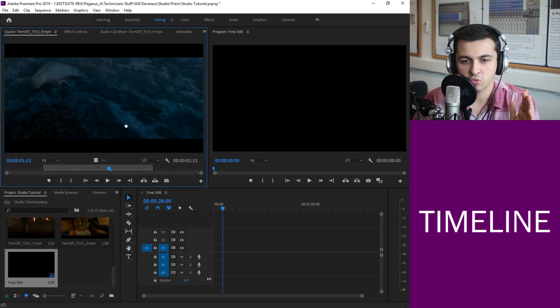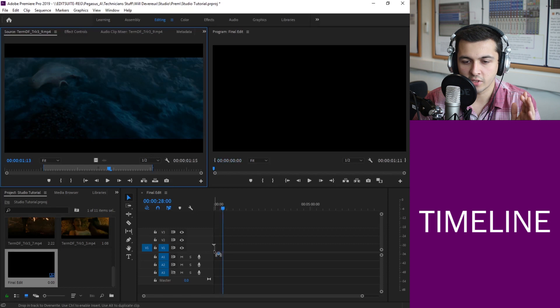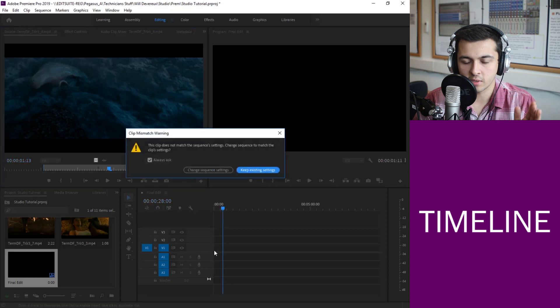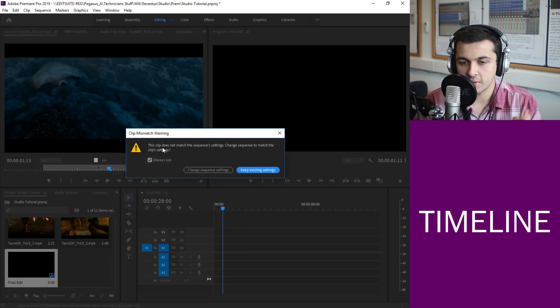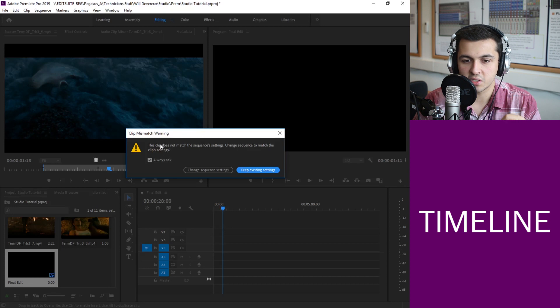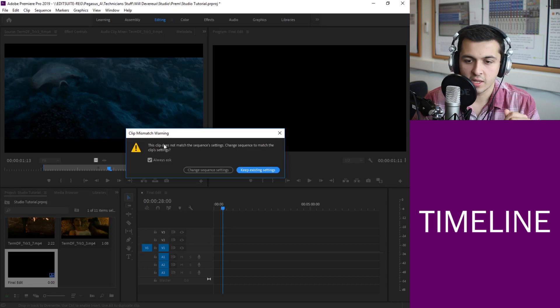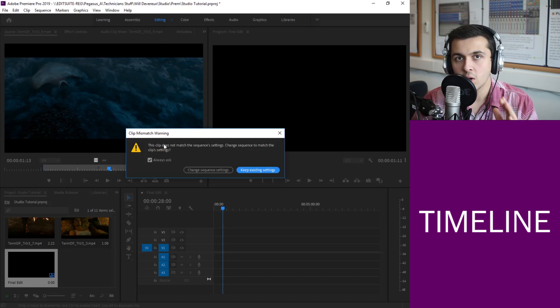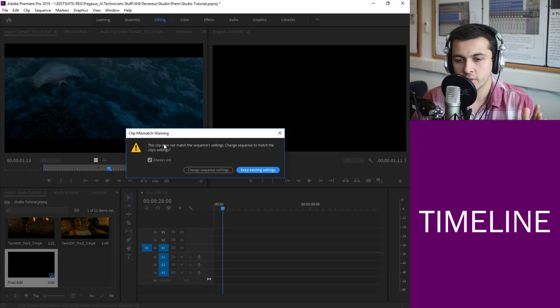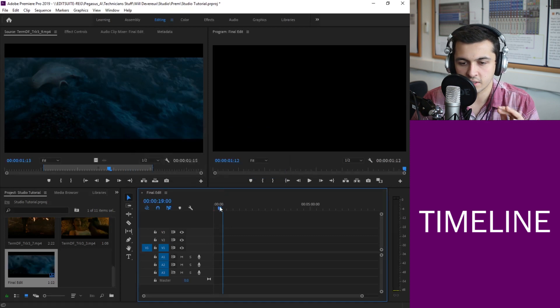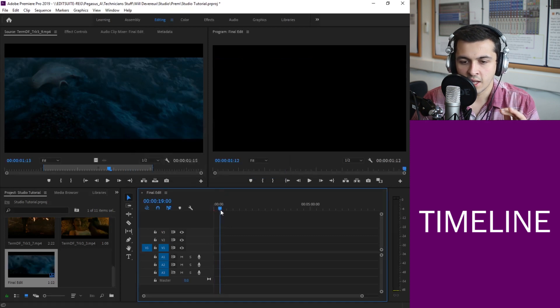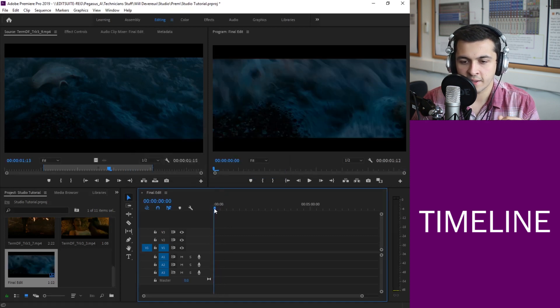OK so we've got our selection here. How do we get it onto the timeline? Well really easily it's just a case of dragging it out of that monitor and dropping it into our sequence. Now quite often you'll see this, the clip does not match your sequence settings do you want to change it. Right now I've told it what sequence settings I've liked already so I'm going to keep existing settings currently.